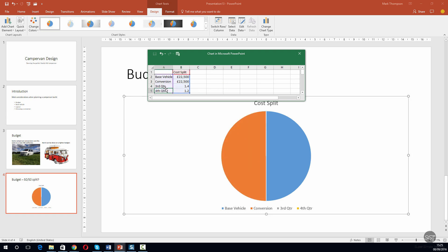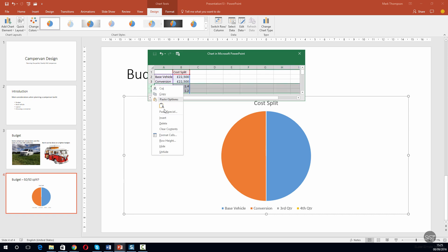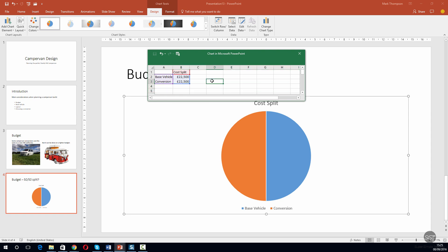These last two rows here, I want to delete these. So I select them, click delete, and they're gone. I'll just click the X to close the edit data box.